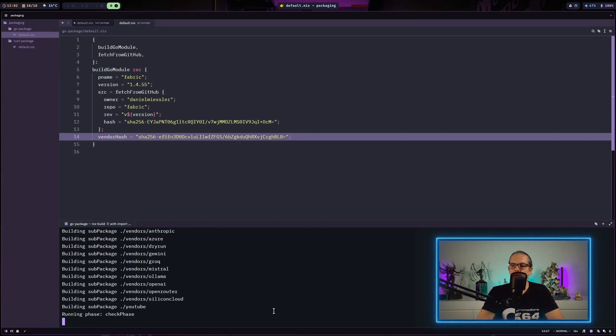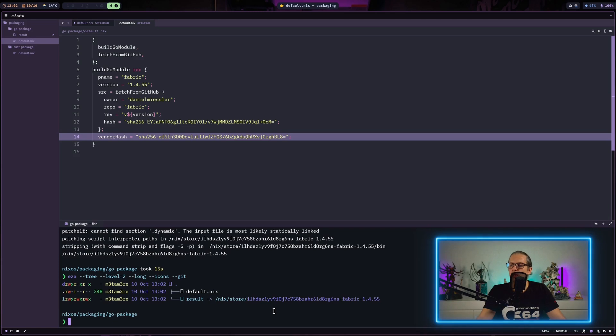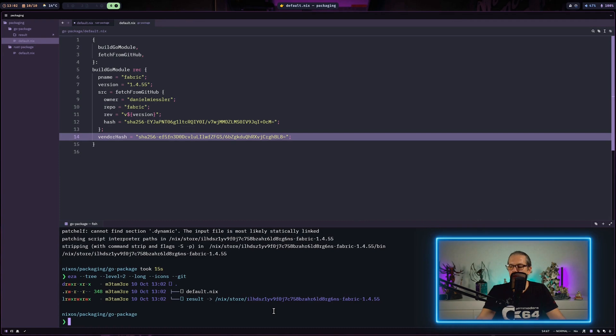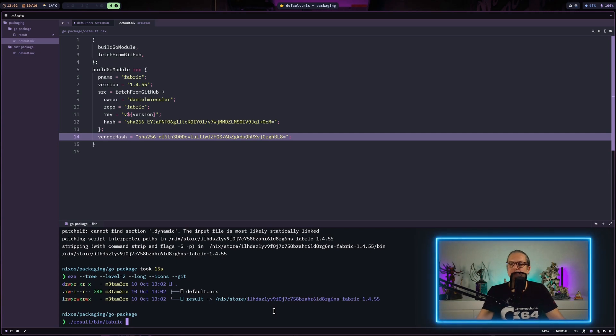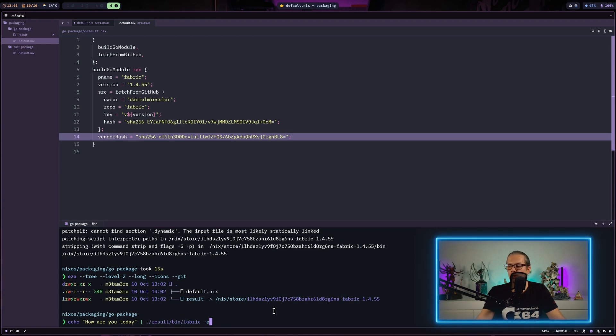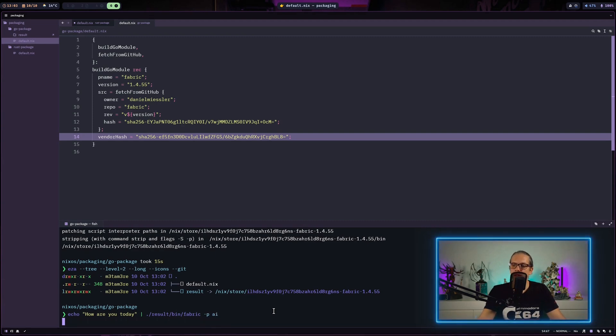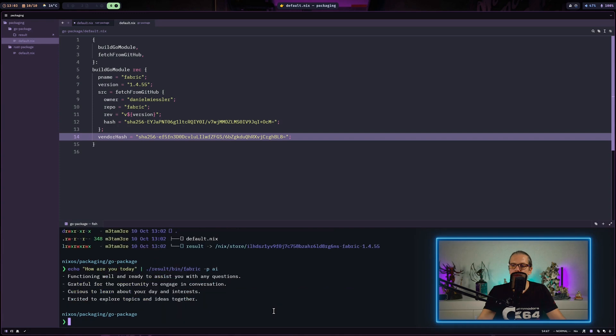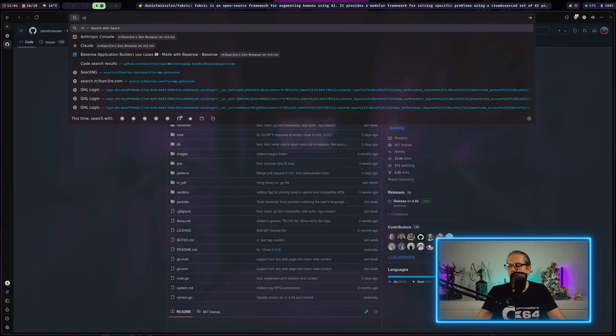And now it starts building the package. Now we have a result folder. So we can just go for result/bin and then fabric. Let's do a full example. I will just do a how are you today and pipe this into result/bin/fabric. And let's say we just use the pattern AI. And we get a response from the AI.